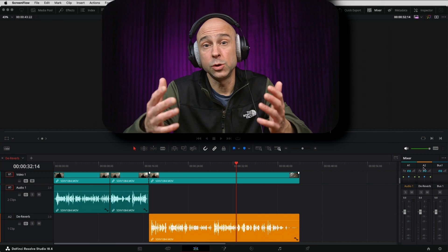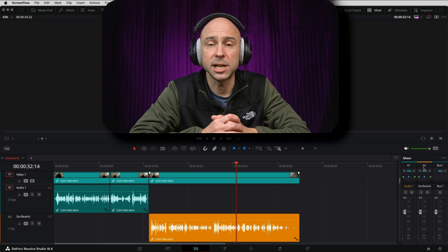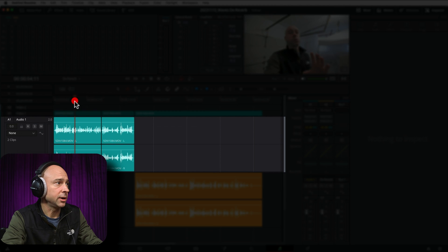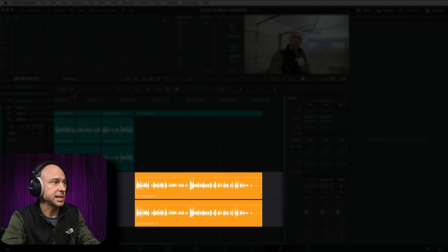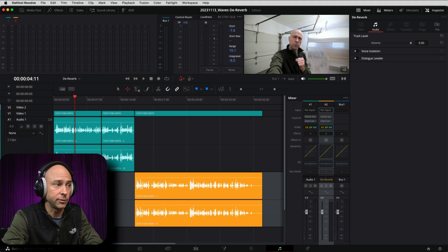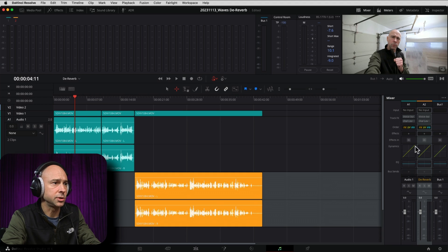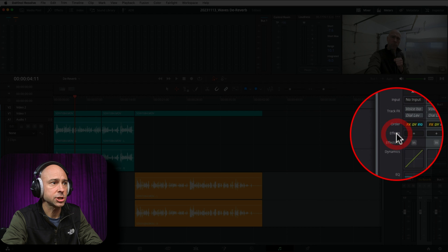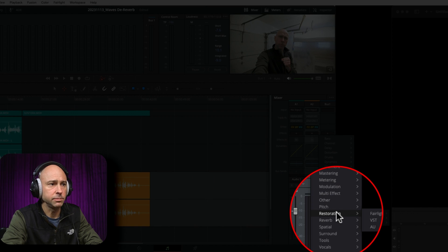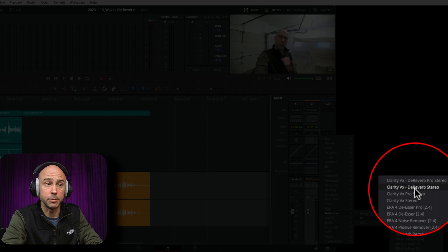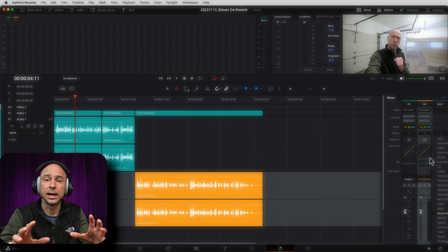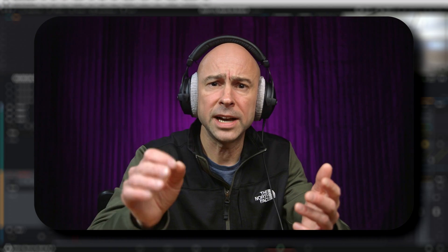Here we are in DaVinci Resolve, and we have a few different ways that we can use the D-Reverb plugin. The first way I'm going to show you is on an entire track here in Fairlight. So right now I'm in the Edit tab — let's jump over into Fairlight using the musical notes at the bottom. I have part of my audio here in a track for the original audio from the intro, and then the second track has D-Reverb. To apply D-Reverb to our track, make sure your mixer is open at the top, then come to the track that has your audio.